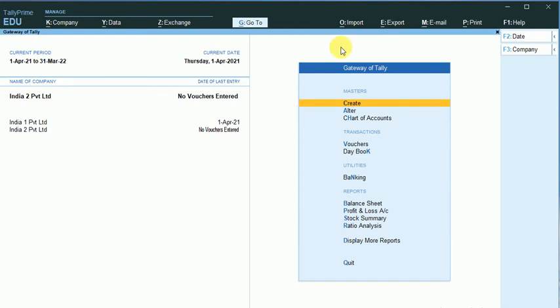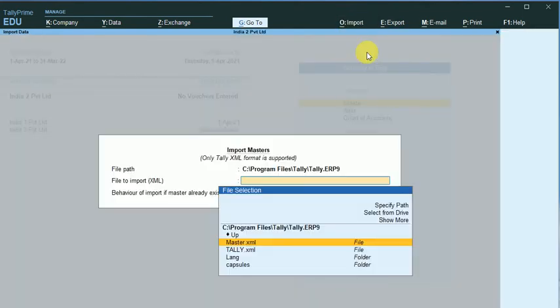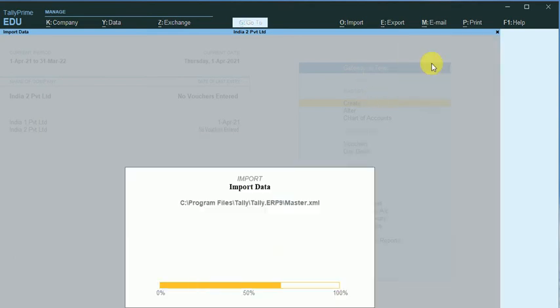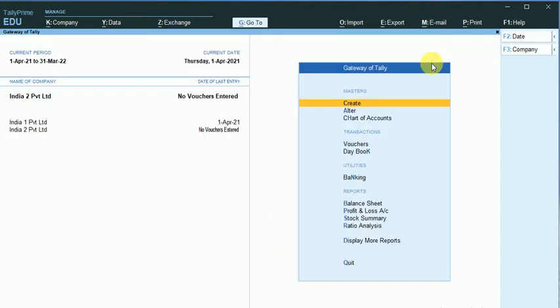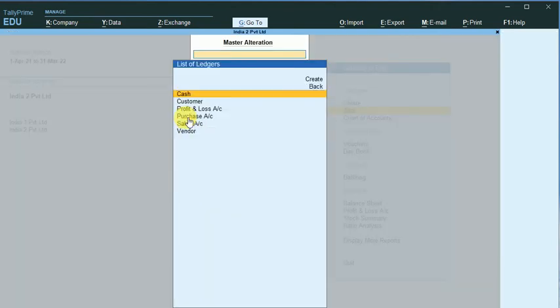So you can see here the new company with no vouchers entered. So here I just want to import the ledger. Click on Import the Masters. You can find our data exists in master.xml. I just click here with the Combine Opening Balances. And now you can see, I just click on Alter the Ledgers, the vendor account.